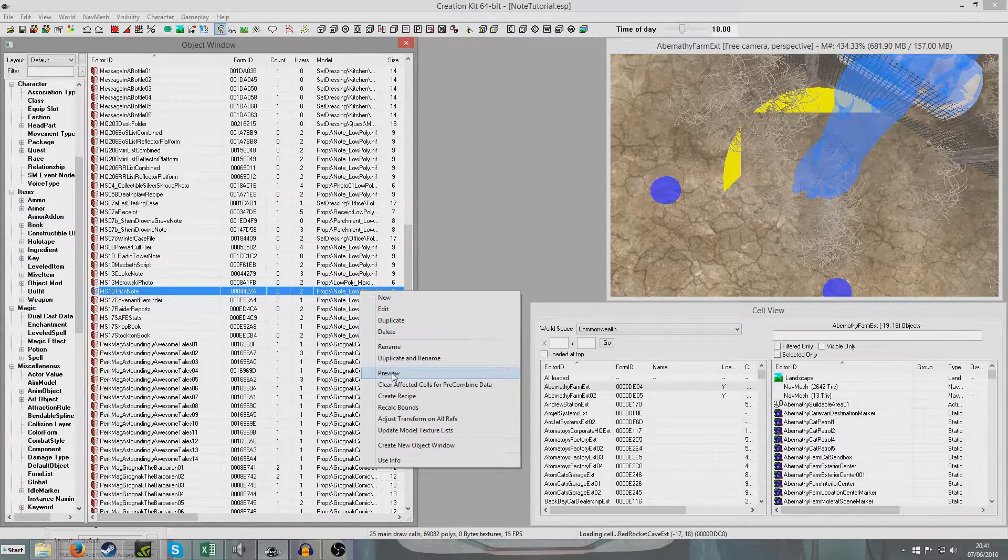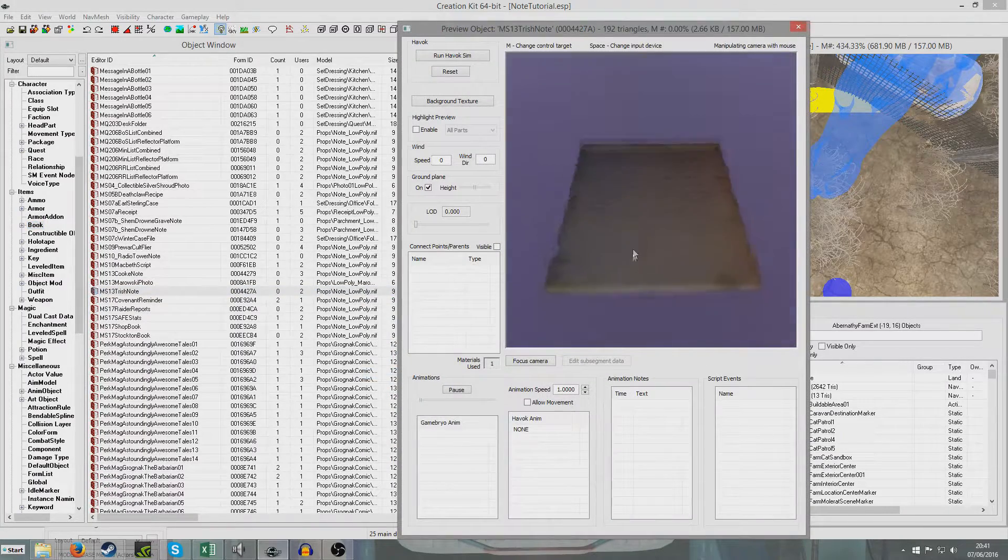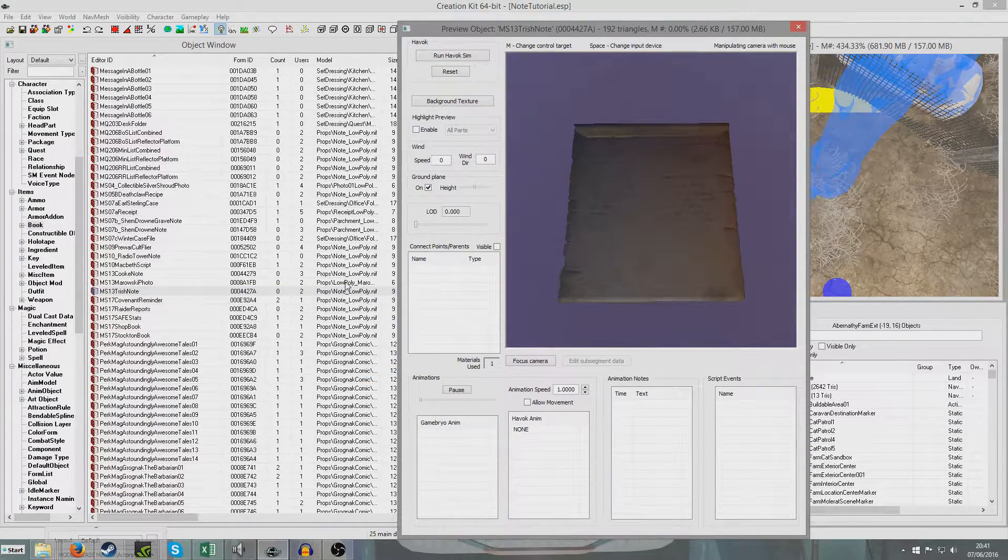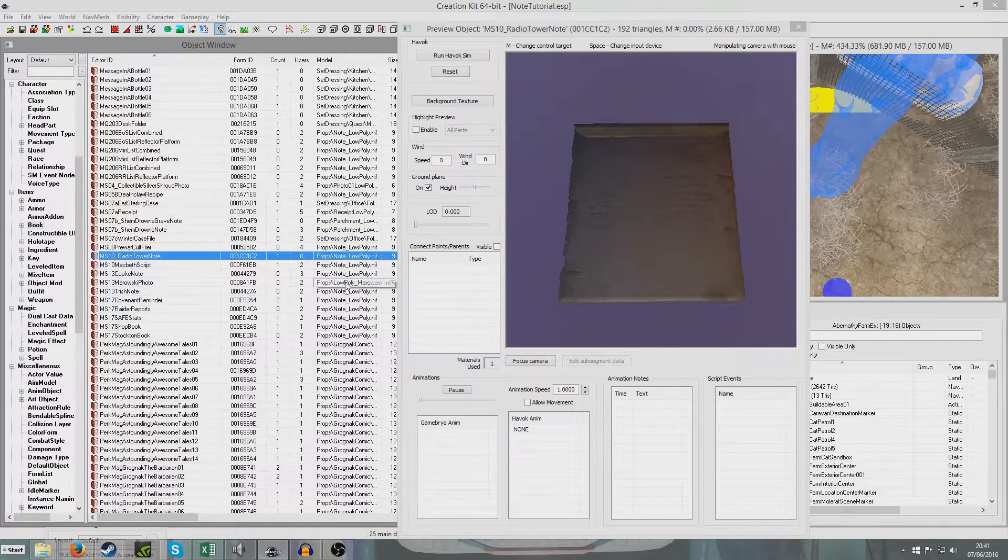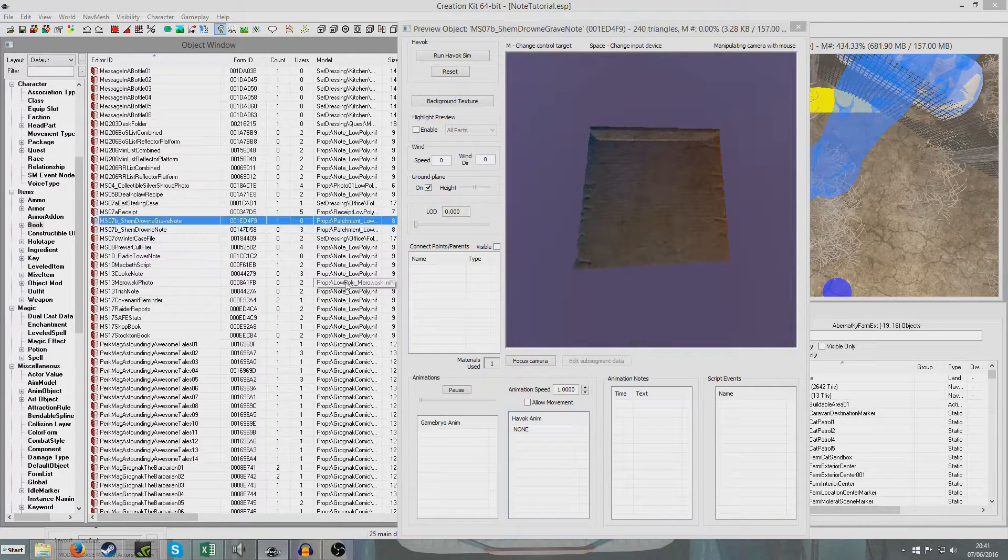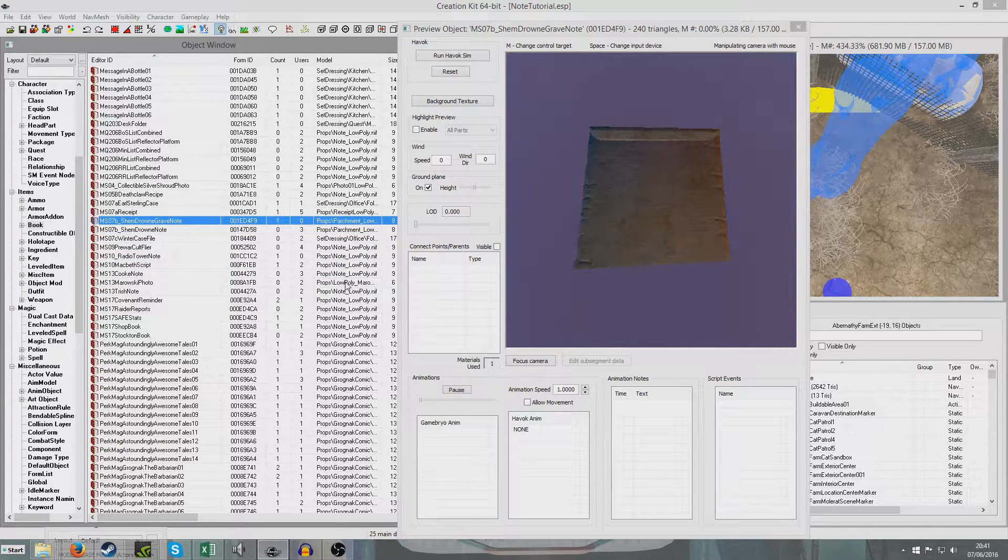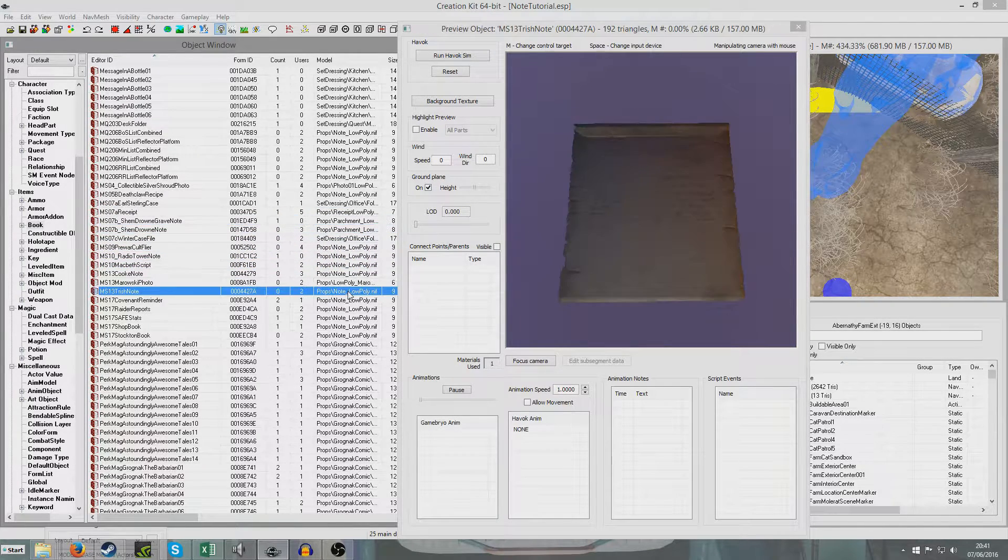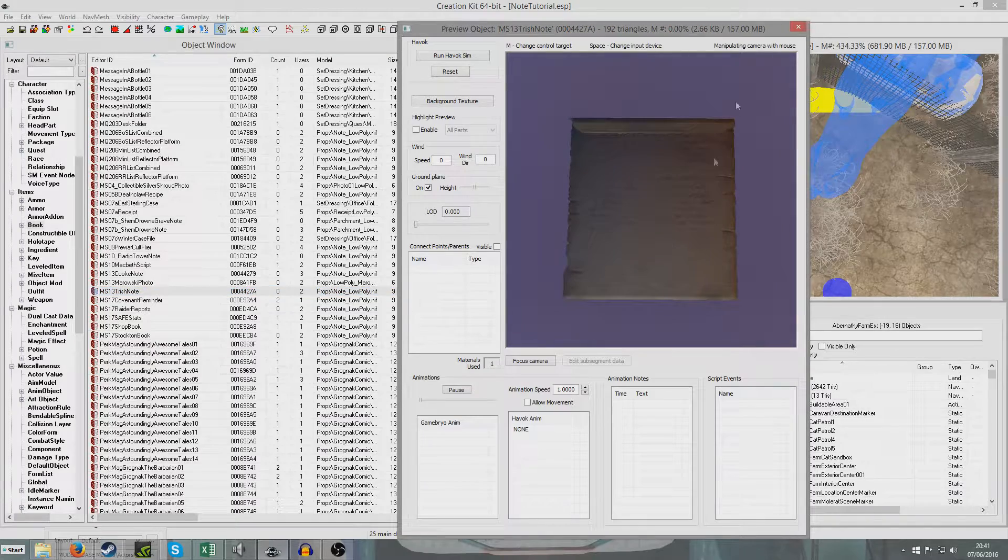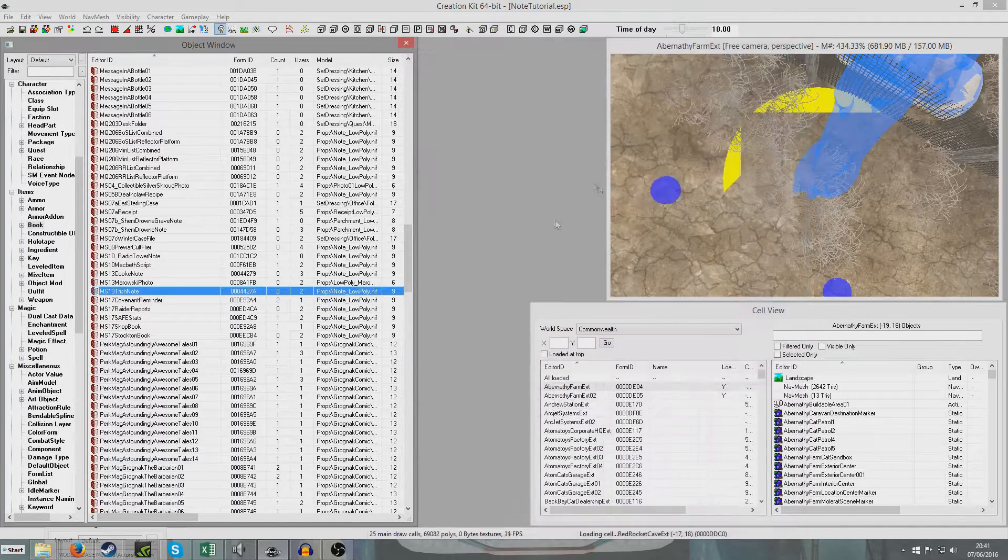We can preview the notes and we can have a little look at what they look like. They mostly all look like this. So just something like this will do. Note low poly, I'll duplicate this one.